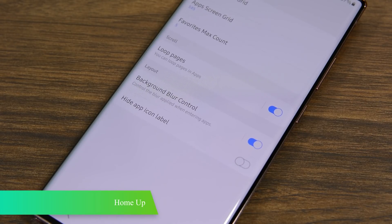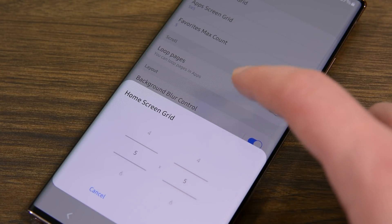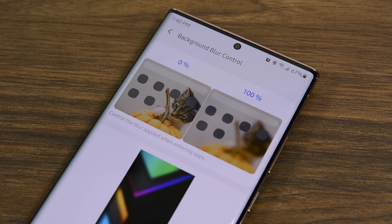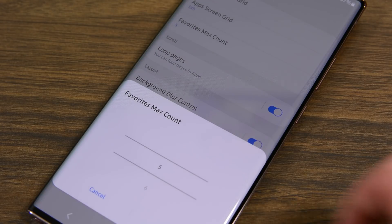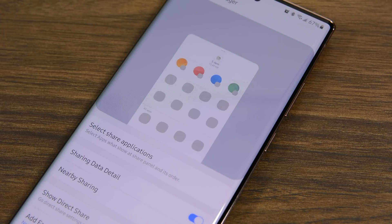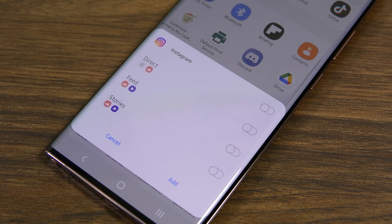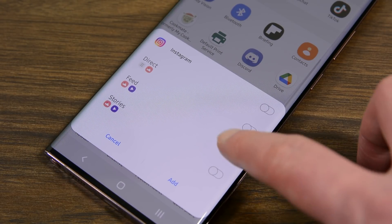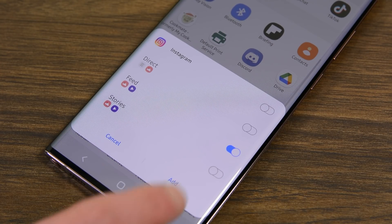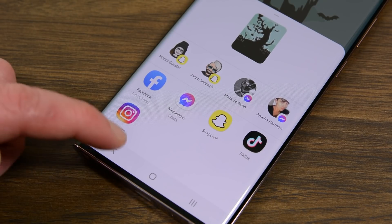HomeUp lets you lightly customize the stock Samsung launcher. You can change things like grid size, the app drawer grid size, and even control the background blur when opening the app drawer. There is also a setting to customize how folders work on your home screen, as well as a backup function so you don't lose your layout. But by far my favorite part is the share manager. This lets you lightly edit and customize the share menu — you can have it only show the apps you want, dramatically shortening the list to apps you actually use. You can also disable nearby sharing if you don't use it.